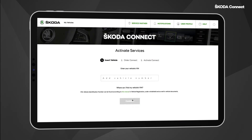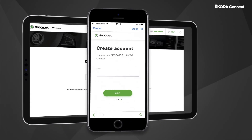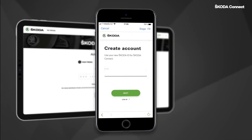You will need to pair your vehicle with your newly created account. Wait until you know your new vehicle's VIN number. You can also create your Skoda ID in the Skoda Connect app — the registration process is the same as in the portal.